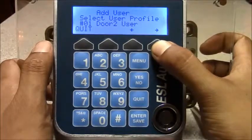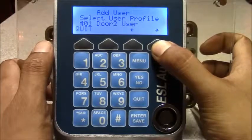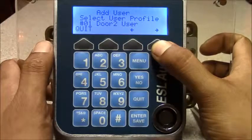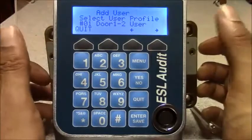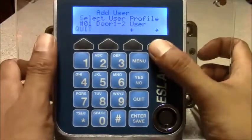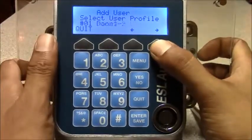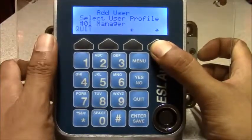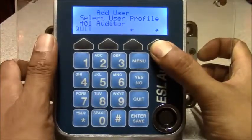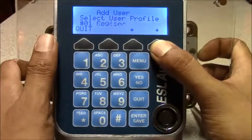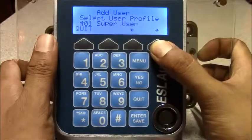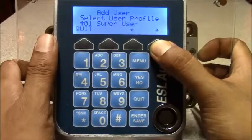You give them the appropriate user profile: door 1 access, door 2 access, or door 1 and 2. There are also several others — manager, auditor, regional manager, courier, and super user.